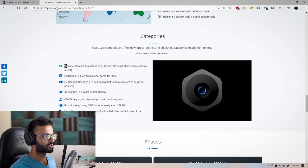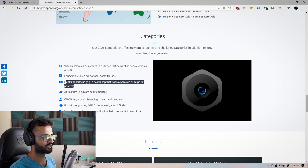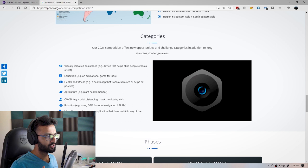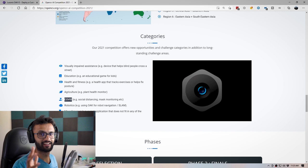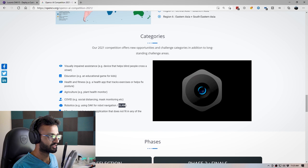Their focus is also on helping people, particularly those who are visually impaired — for example, a device that helps people cross the street. You can also create applications for education, health and fitness, or agriculture for monitoring the health of plants. Depending on when you're watching, you can even cover COVID-related applications, but avoid social distancing and mask monitoring as that's been done throughout the internet. If you have some background in robotics, you can also do robot navigation or SLAM, and any topic not covered in these categories — you can come up with your own cool applications.